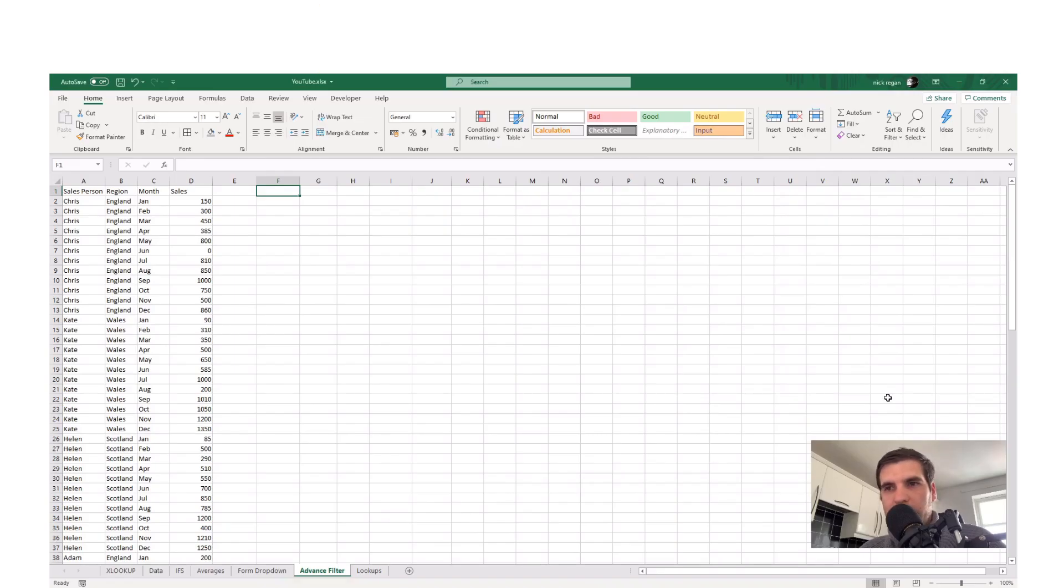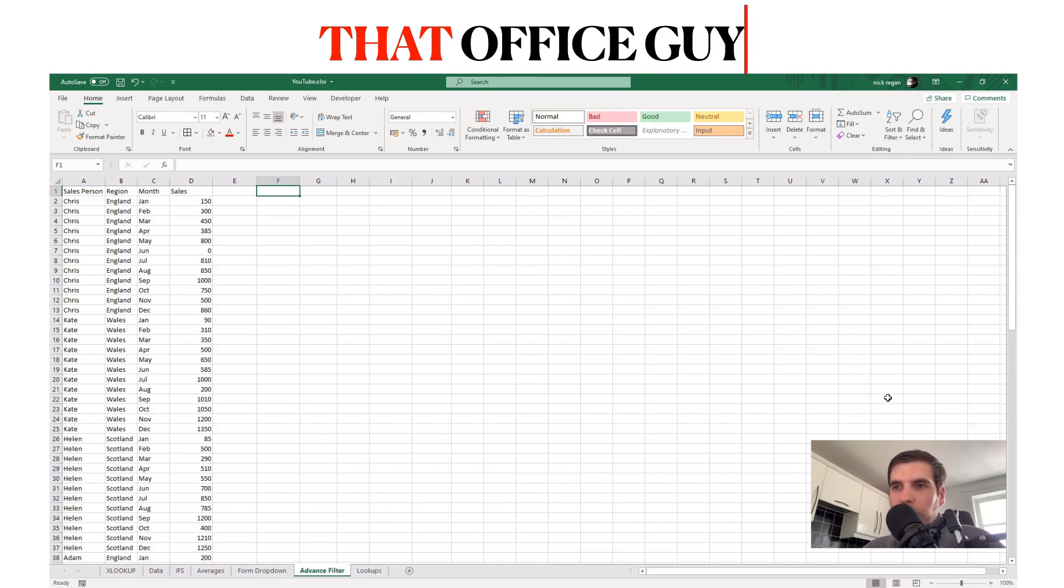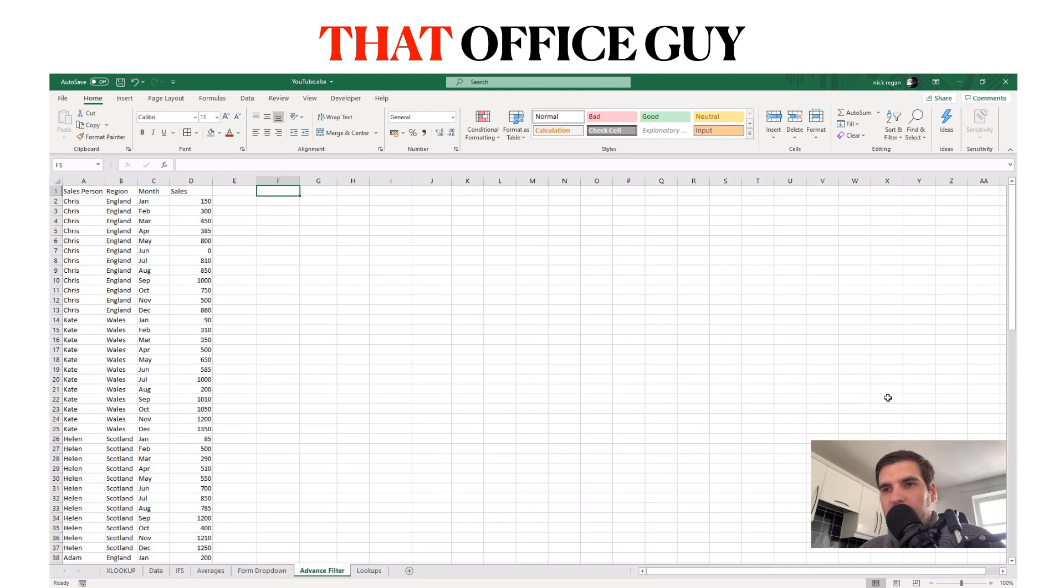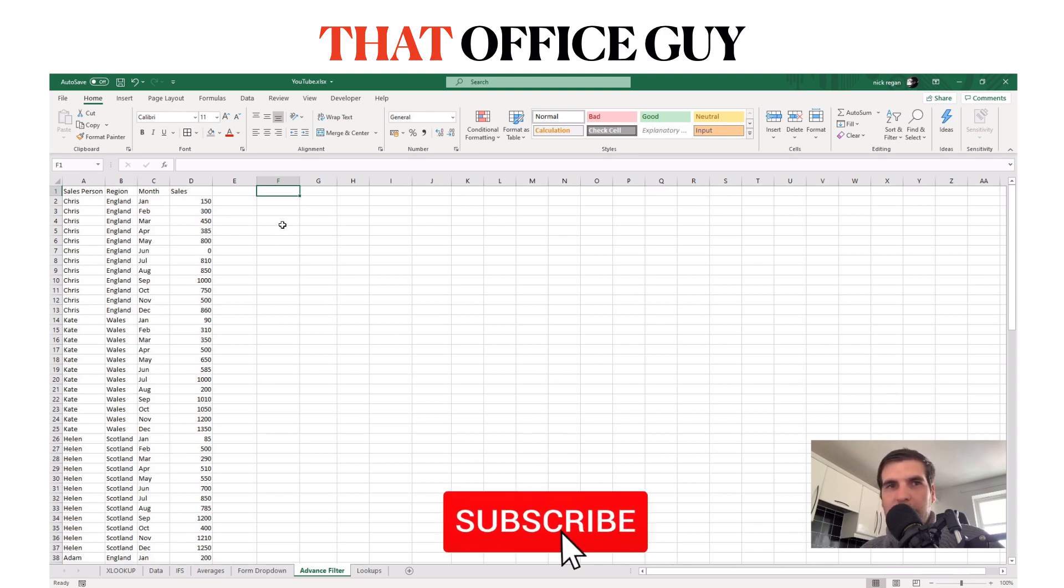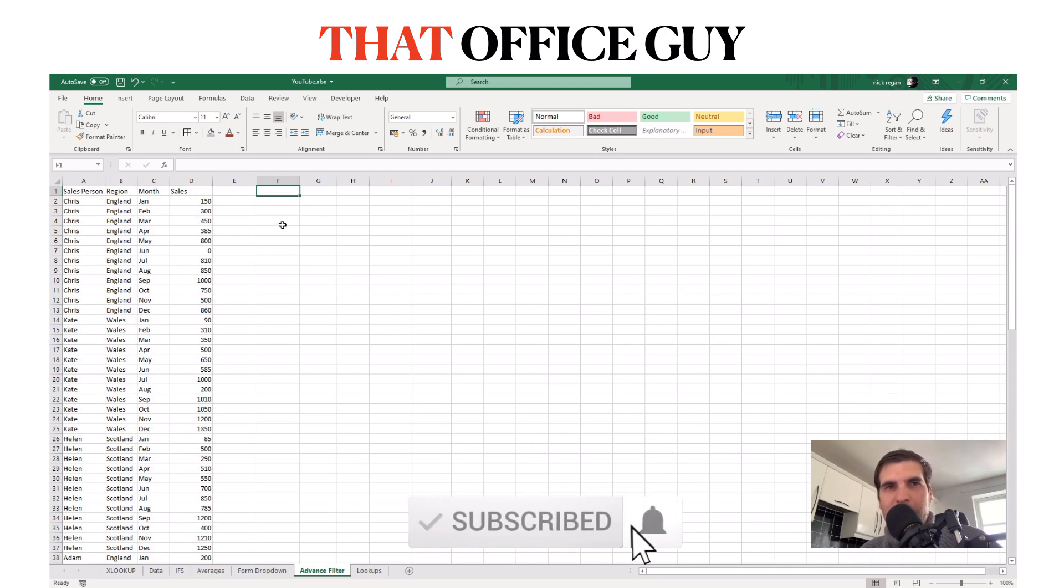Hi and welcome back to another video. Today we're talking about Microsoft Excel's new filter function. Hopefully you guys find this useful. If you do, please hit the like button, click subscribe and tap that bell. Let's get started.